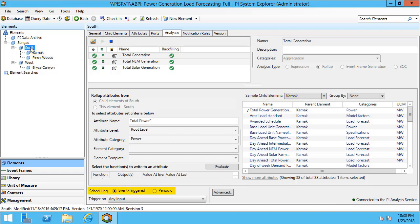In each of these we have them scheduled as event triggered. Now this may cause performance problems and depending on how many child attributes are going to be involved in this calculation we would advise that you use a periodic scheduling to limit the amount of calculations this will have to do. I'll go over that again when we do our own example.